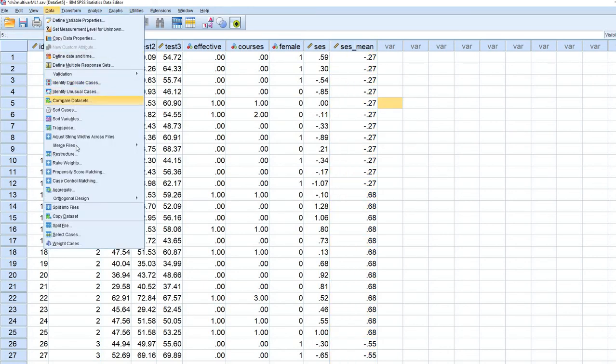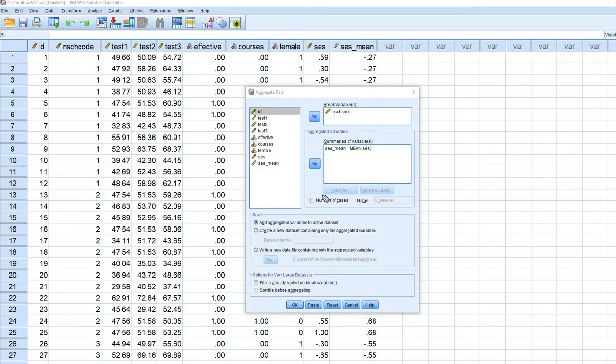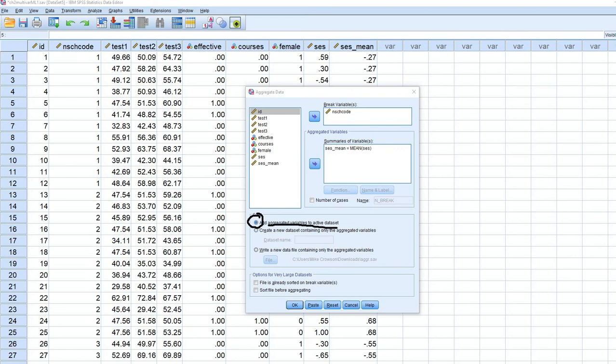If we go over to data, then go down to aggregate again. Now you'll notice that by default, we have save set up. It says add aggregated data, aggregated variables to the active data set.